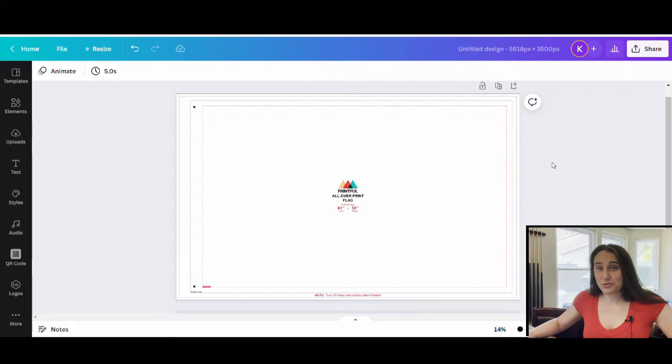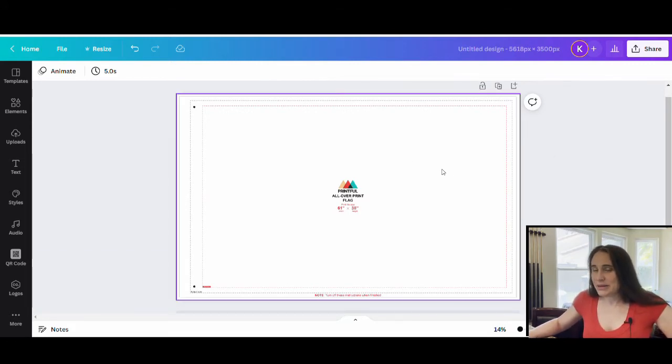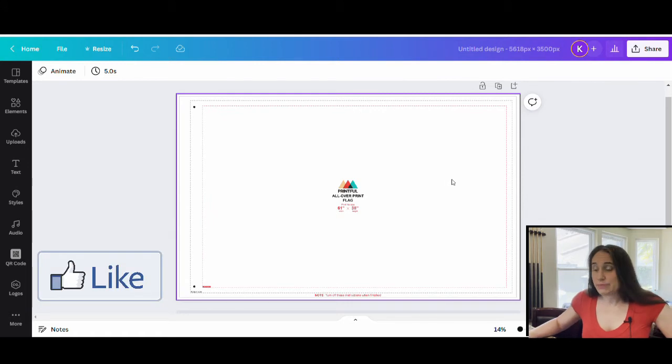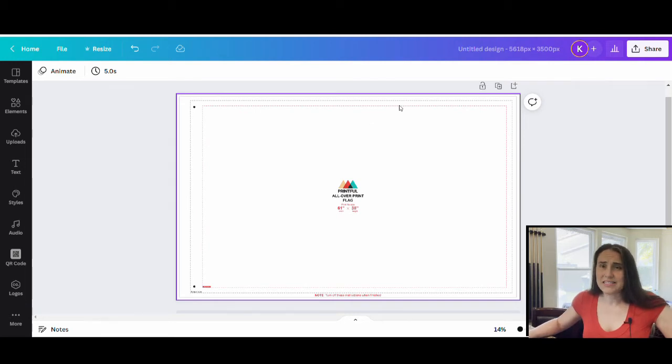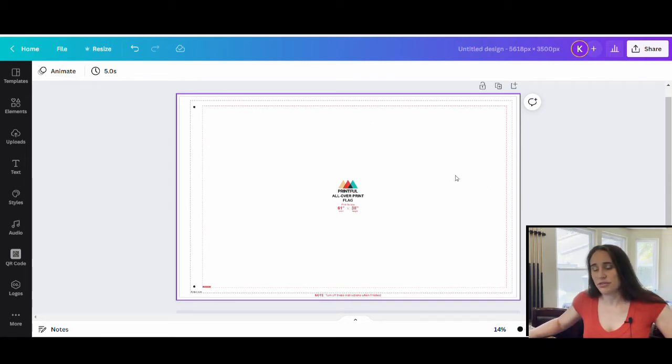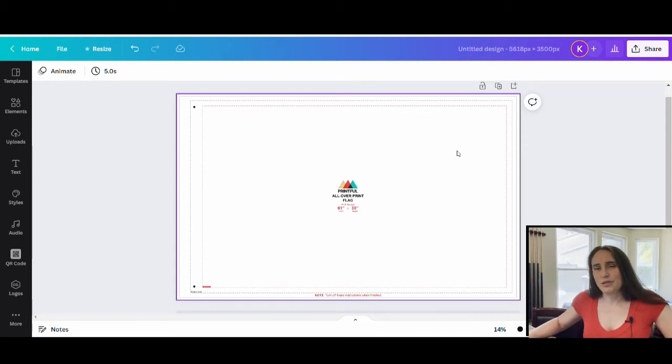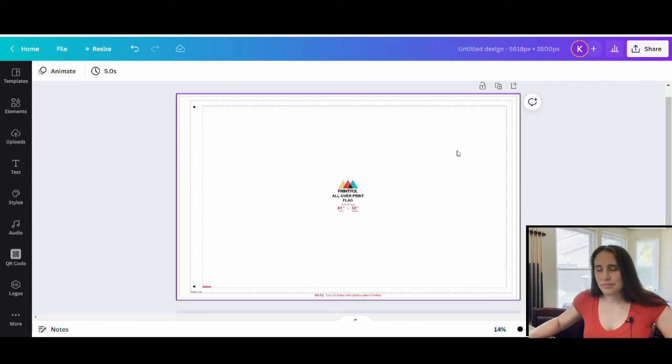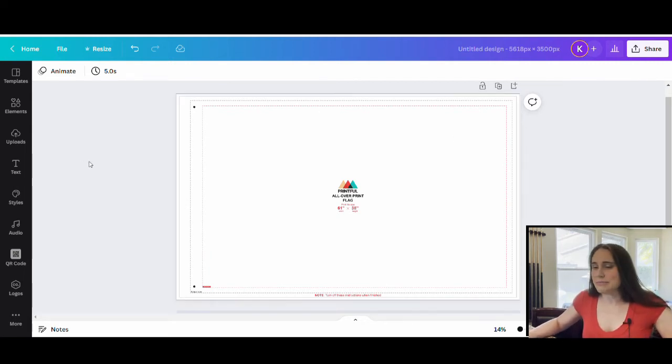So for today's video, we are going to be going over how to create a flag. This is specifically flags for Printful. Different flags may have different sizes, so if you use a different company other than Printful, you might have to look to see what the dimensions and the size of their flag is.